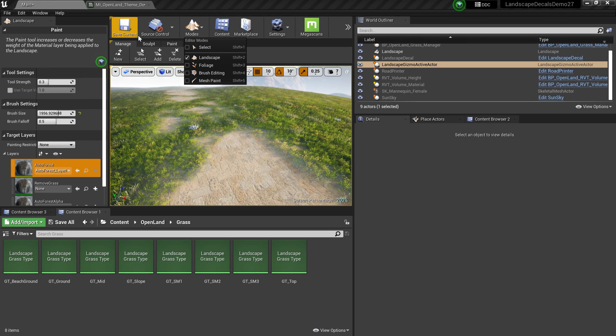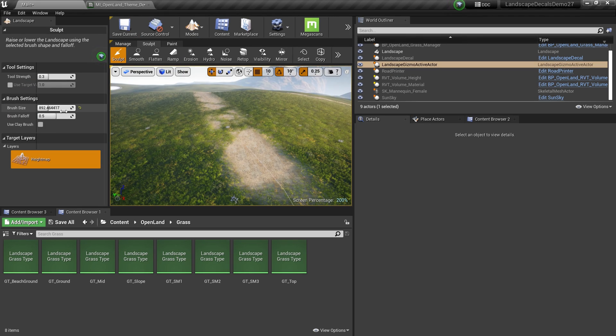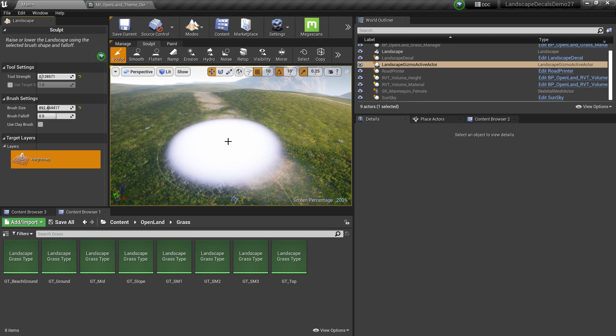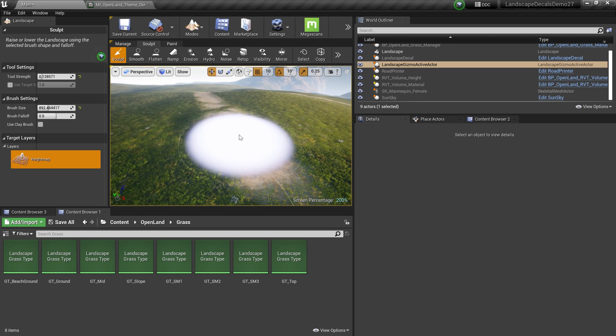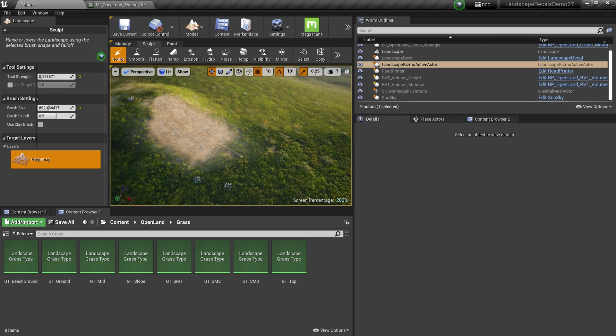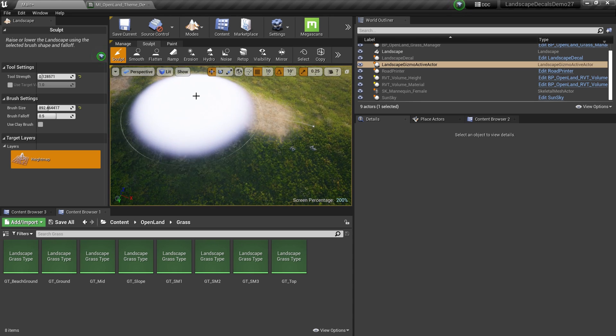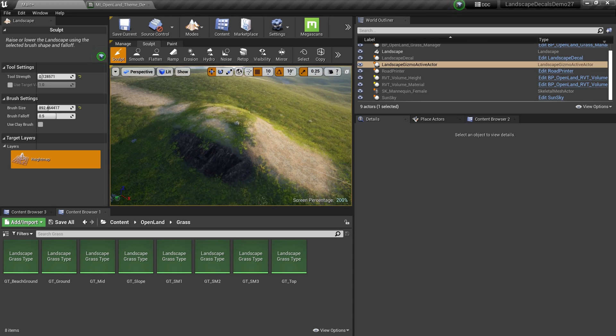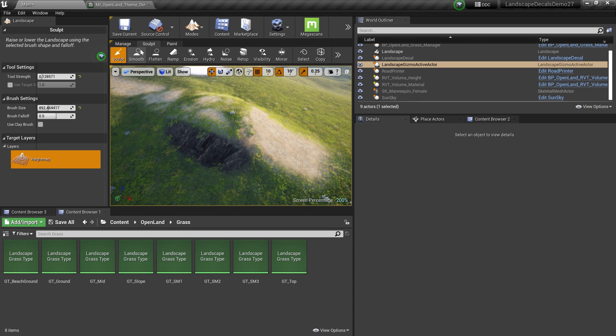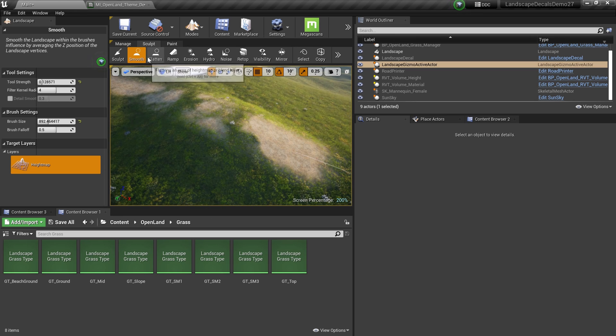Basically, you can get the landscape brushes. For example, I can get a sculpt brush. I'm gonna reduce the tool strength really small and I try to sculpt a little bit, like this. Then I have road over here, like this. It's too much I guess, so I can use the smooth brush and try to smooth over here.